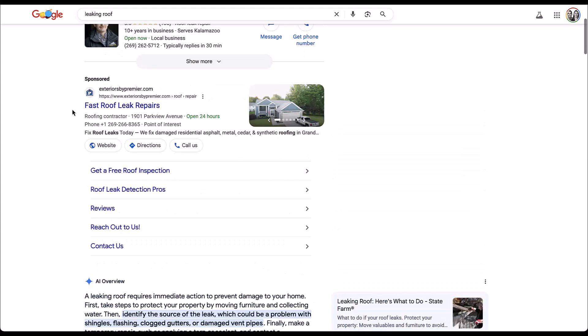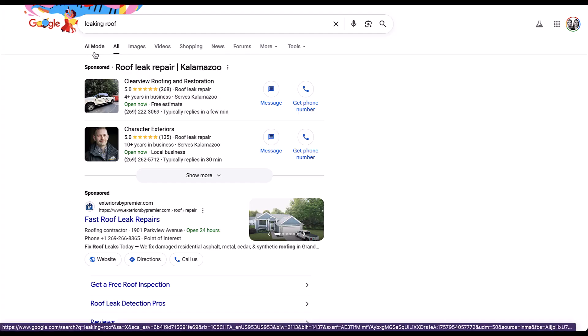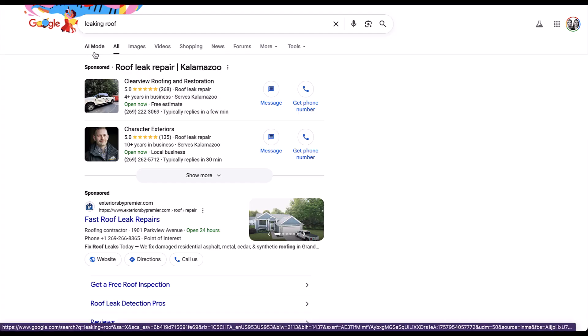If I go all the way back up to the top, you can see here that under the highest level of navigation, you can also click AI mode here as well. And if I do that, it takes me to a page that looks like this.